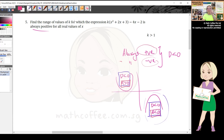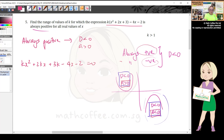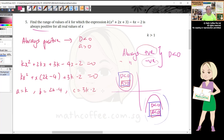For always positive, immediately write two conditions: discriminant < 0 and happy face. Expanding the expression kx² + 2kx + 3 multiplied by (k - 4x - 2) gives kx² + (2k - 4)x + (3k - 2). So a = k, b = 2k - 4, c = 3k - 2. First condition: a > 0 means k > 0.